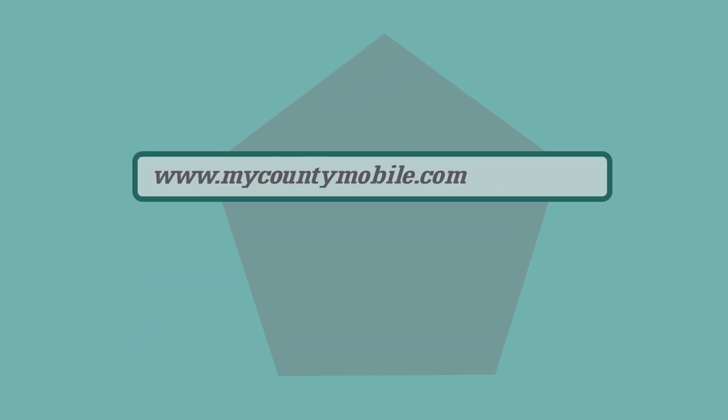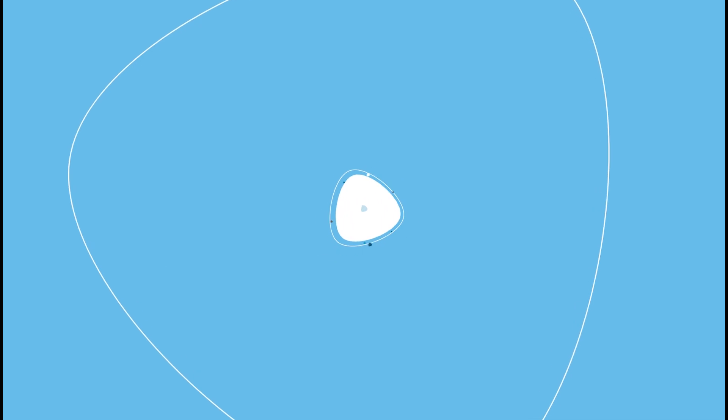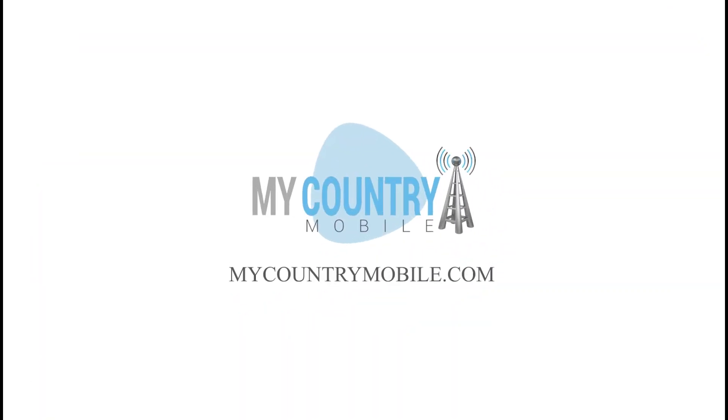Visit us at www.MyCountyMobile.com. My County Mobile.